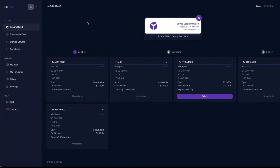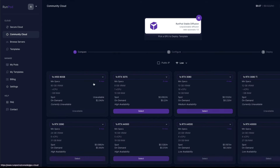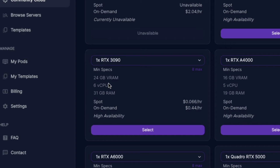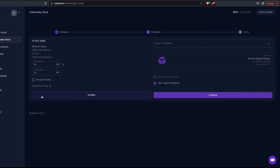After clicking Deploy you'll be taken to machine selection, where you have different GPUs under Secure Cloud and Community Cloud. For Stable Diffusion Web UI it's advised to select a machine with more vCPUs. I'll click Community Cloud, scroll down, and pick the RTX 3090 — 24 GB VRAM, 6 vCPUs. The spot rate is $0.06 and the on-demand rate is $0.44 per hour, so less than a dollar.